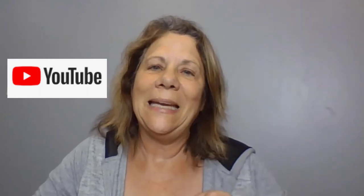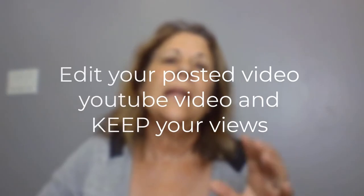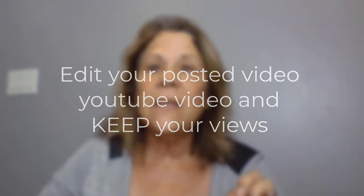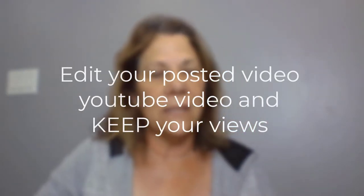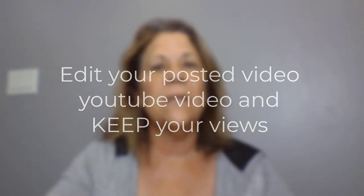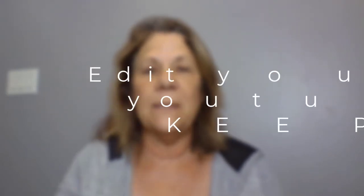Did you know that you can edit your video after you post it on YouTube and not lose your views? There are certain things that you can and can't do, but it's really good to know a couple of these tips.